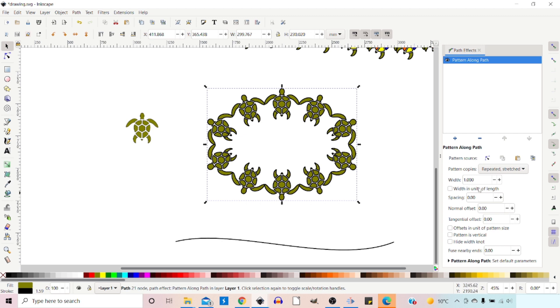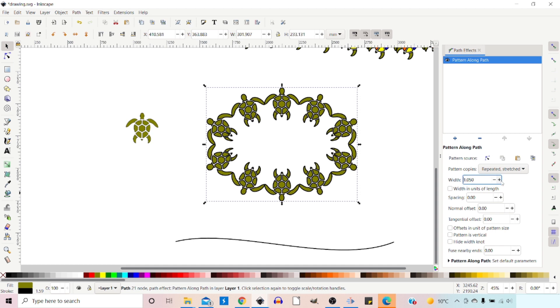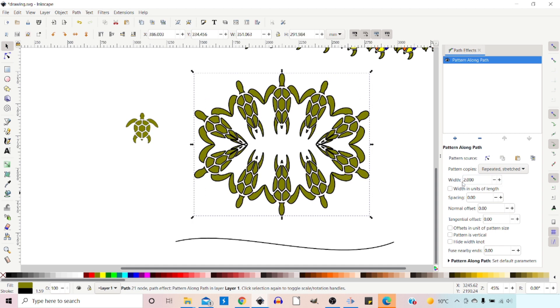We've got width. We can adjust this. So this changes the width of our pattern.